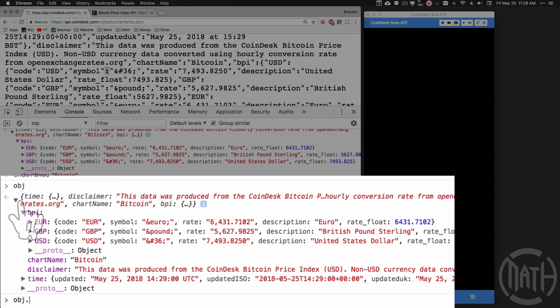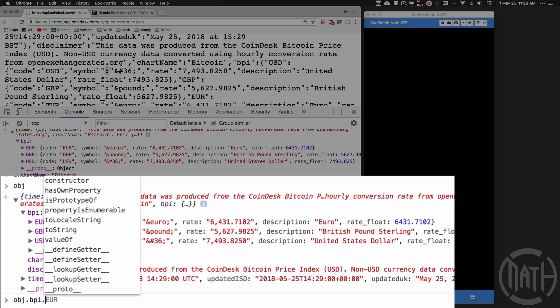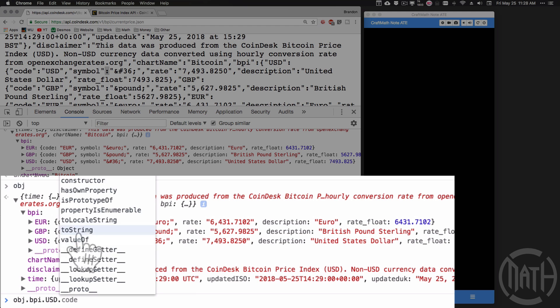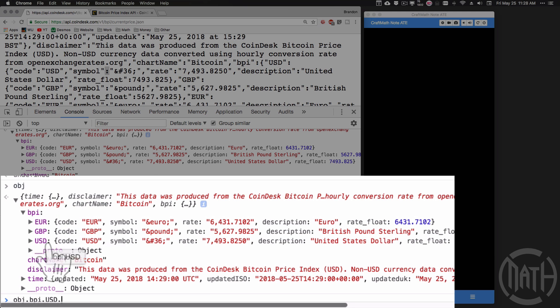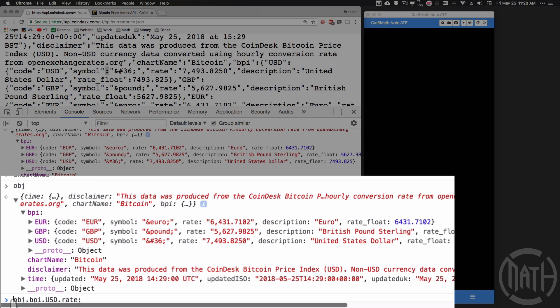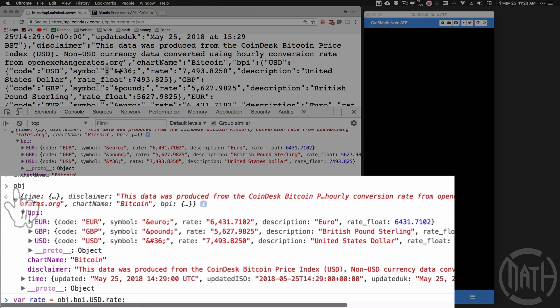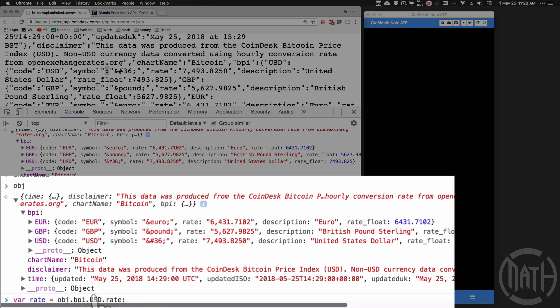And now inside of object I want to go to BPI, dot, USD, dot, and now what do I want to access inside of USD? I want to get the rate. And what I'm going to come and do is I'm going to store this as a variable as well. Variable rate is equal to that piece, that code there. And really all we're doing there is we're navigating through this object. We're going to BPI, USD, then rate. And I'm separating each one of these with a period.